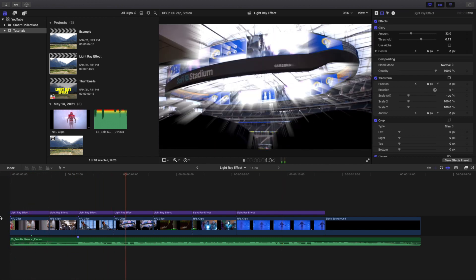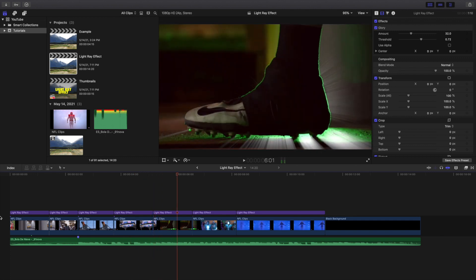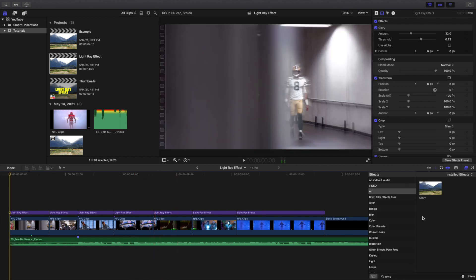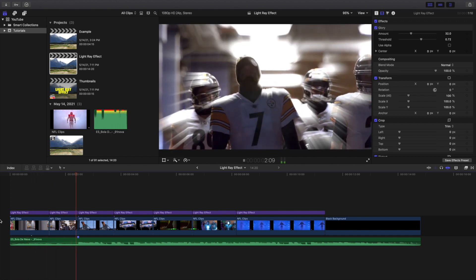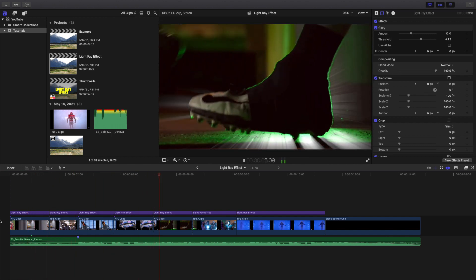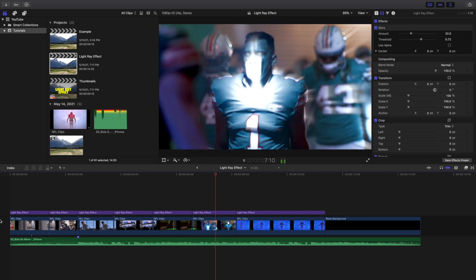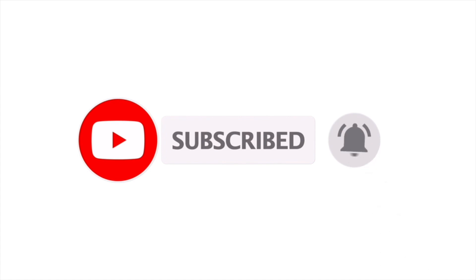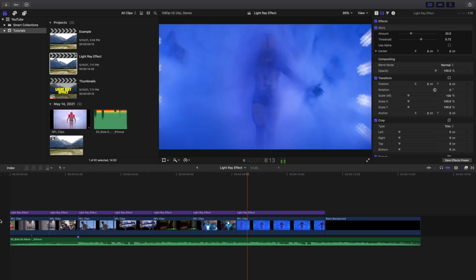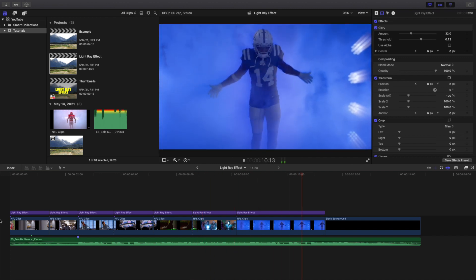All you want to do is go to the effects panel, type 'glory,' and there you go — that's the name of the effect. It would probably be cooler if it was called the light ray effect, but it is what it is. Hopefully you enjoyed this video and found it helpful. I upload Final Cut Pro 10 tutorials every day at 10 AM Eastern Standard Time — consider hitting that subscribe button.